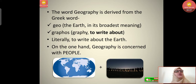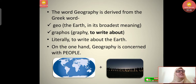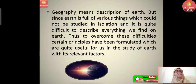So 'graphy' means to write about — that means we are writing, learning, or drawing about our earth. Literally, geography means to write about the earth. On one hand geography is concerned with people, as earth without people has no existence. That is the ecological system — the balance of physical and biological, that is non-living and living things — and the interaction between these two is very important in geography.